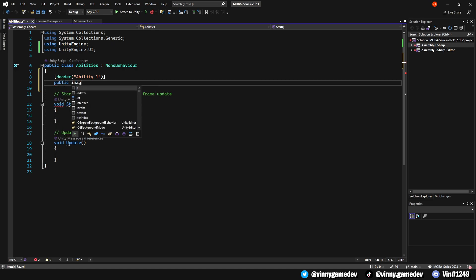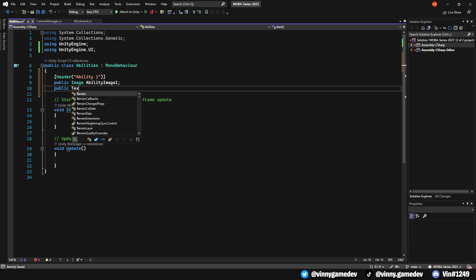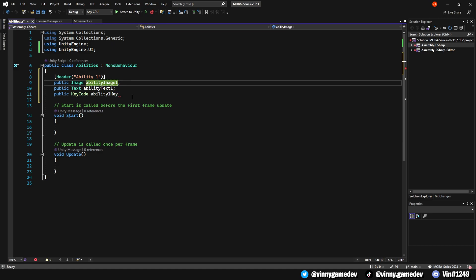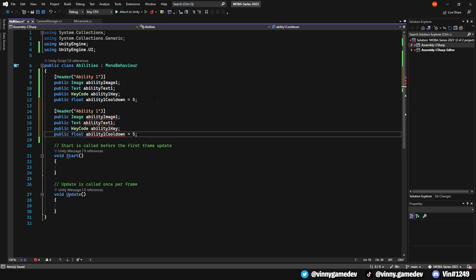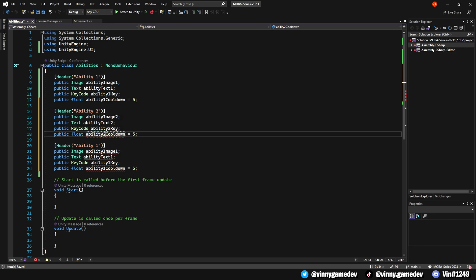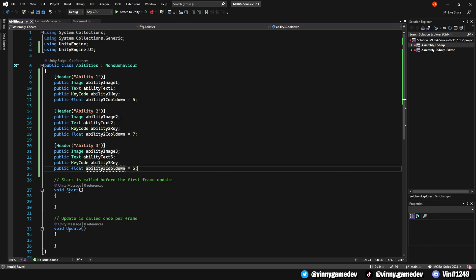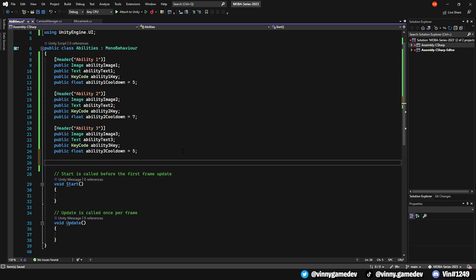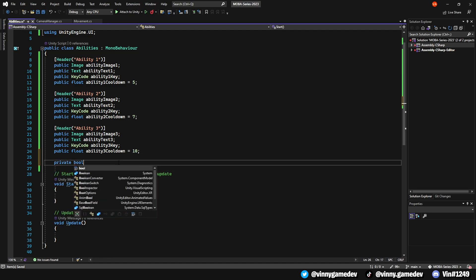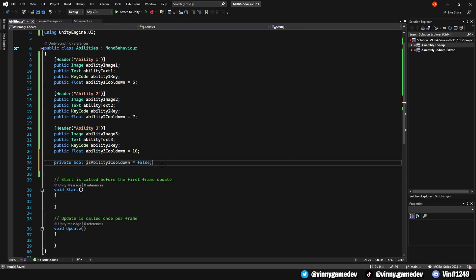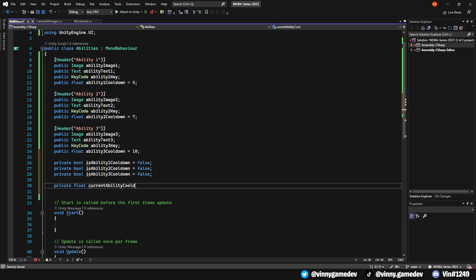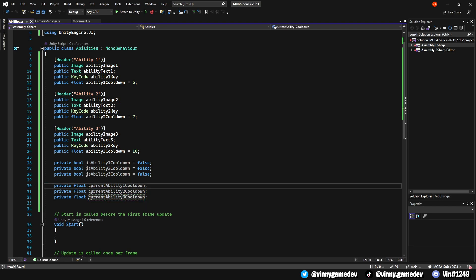Underneath, we'll have these variables. Public image called AbilityImage1. Public text called AbilityText1. Public key code called Ability1Key. And a public float called Ability1Cooldown, which is set to 5. We can copy and paste these variables two more times, editing the title and each of the numbers to the allocated ability. The remaining variables we'll need are isAbility1Cooldown, which is set to false and replicated from 1 to 3, as well as a private float called CurrentAbility1Cooldown, which is also done in a 1 to 3 repetition.